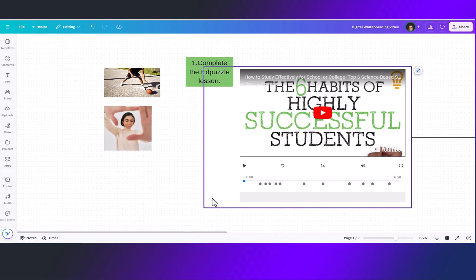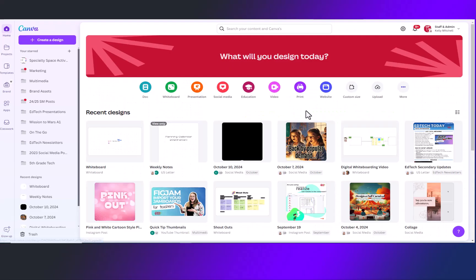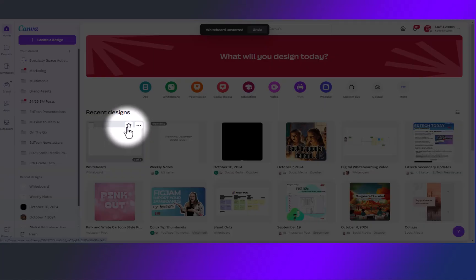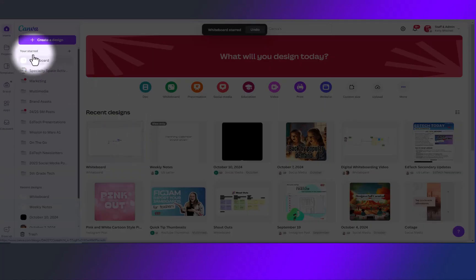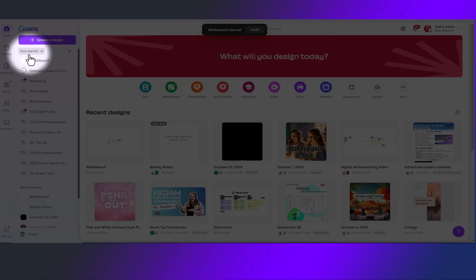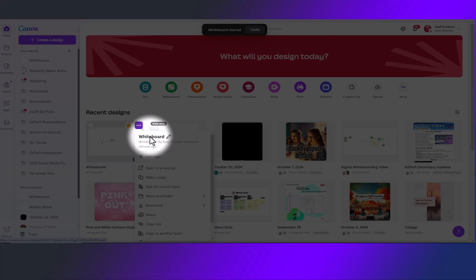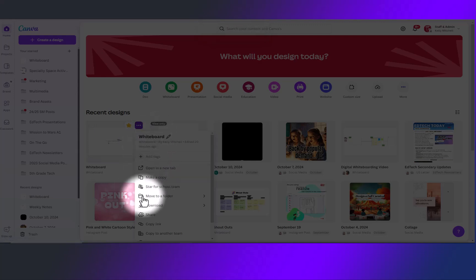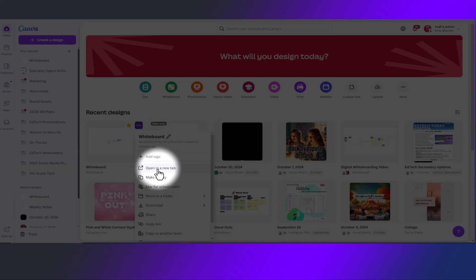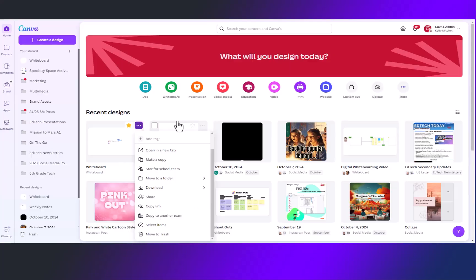When you are all done with your whiteboard simply X out and this will be saved in your Canva recent design. Once you are back at your Canva home page you will notice in your recent designs there is the whiteboard that you were just working on. Go ahead and click on this star to add it over on the left to your starred projects to find quickly. Clicking on the three dots will allow you to change the name, make a copy, open in your new tab, or even save to a folder. Teachers can also copy to another team if you would like this whiteboard on multiple teams or also in your personal account.